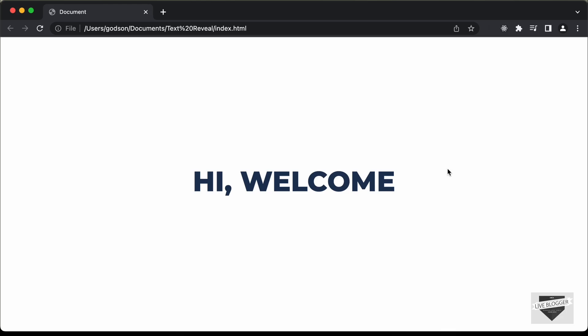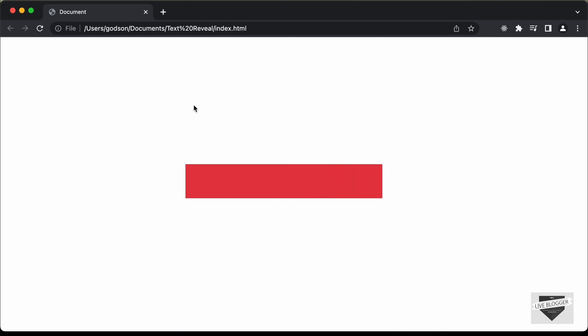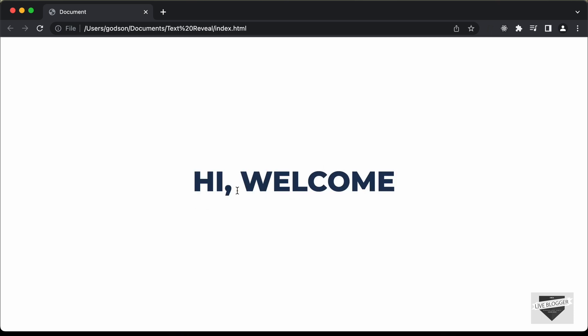Hi everybody, welcome to Live Blogger. In this video I'll show you how to create a text reveal animation for your website using HTML and CSS. If I refresh this page, you can see we have this animation where the text gets revealed. We're going to see how to create this animation in this video, so let's get started.